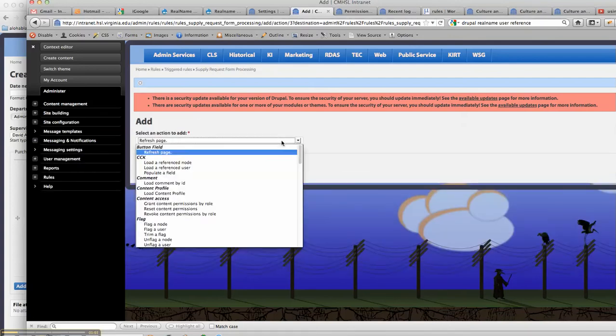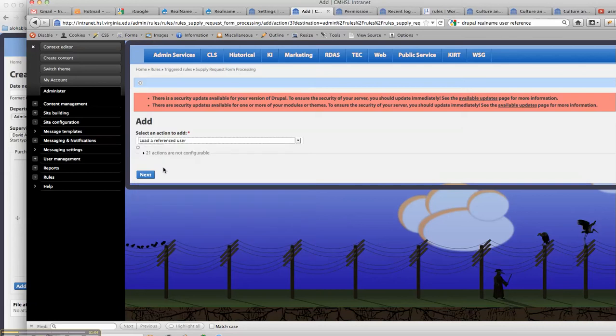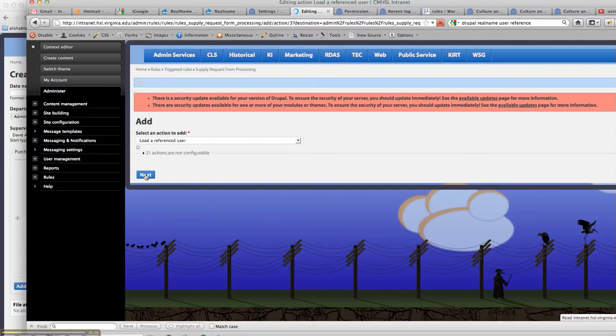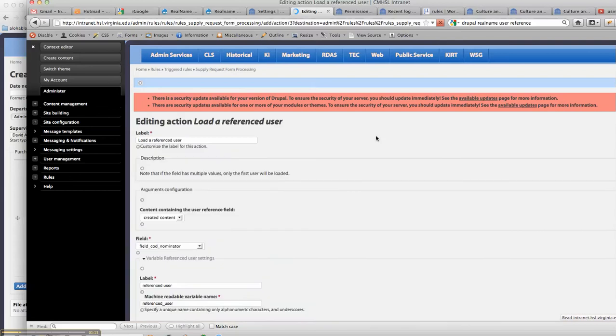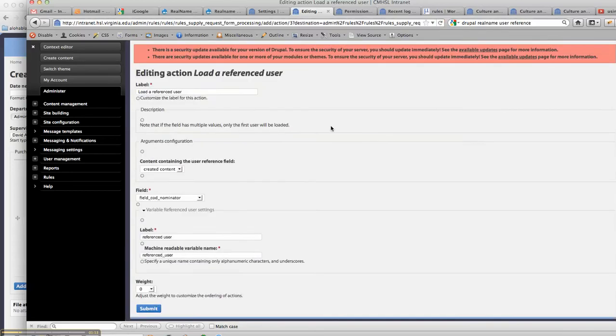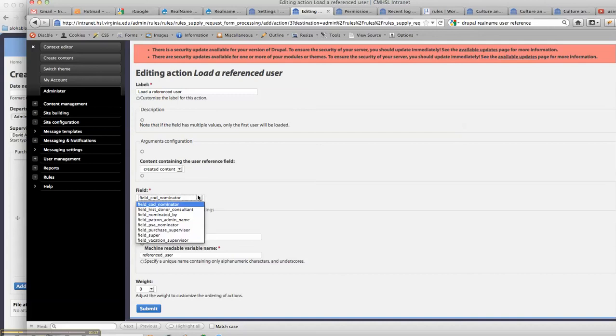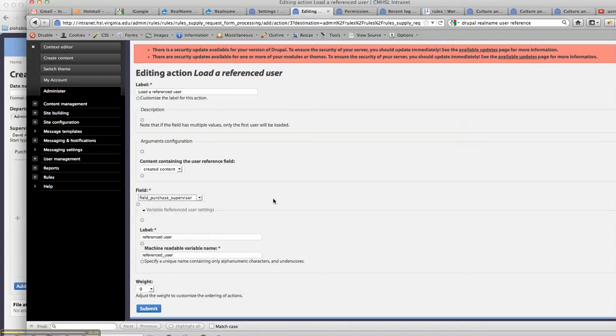you need to remember to load these referenced users into the rule so that you can add the tokens to contact these people. And we'll call this, and there we go, purchase supervisor.